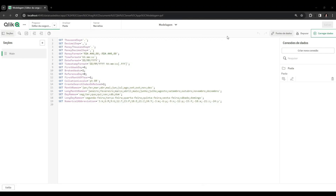Hey guys, how are you doing? I'm Tiago and today we're going to talk about modeling. The challenge today is: when should I use a link table instead of concatenating facts? I'm going to present a scenario where concatenation of facts, commonly used, doesn't meet expectations. We're going to do this project in two versions - both with the link table and the concatenated facts version - and explore these two scenarios to solve the problem the client gave us.